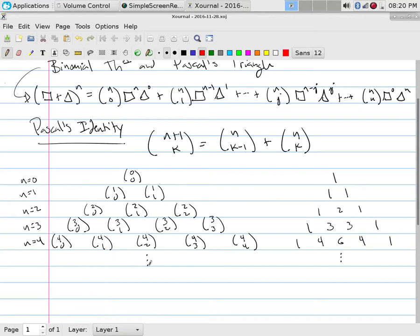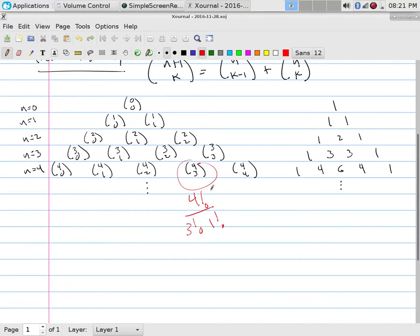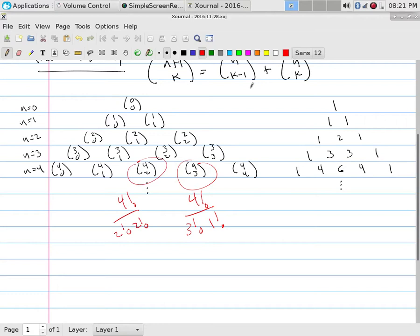And so each of these would be a formula, and I could go through this and say, oh look, four choose three is four factorial over three factorial, one factorial. Simplify this thing all down and say four choose two is four factorial over two factorial, two factorial.